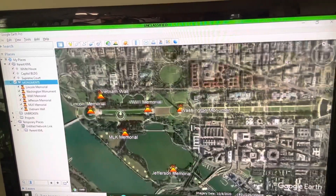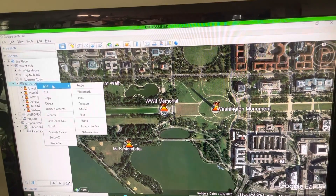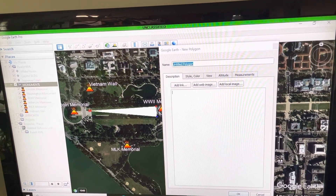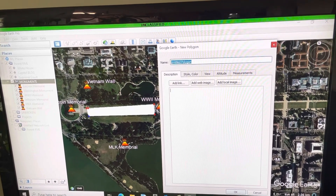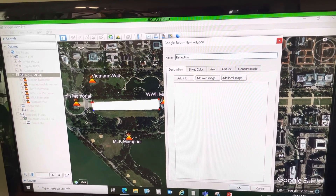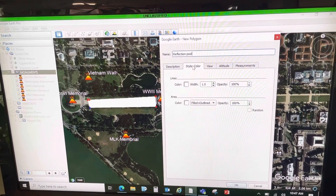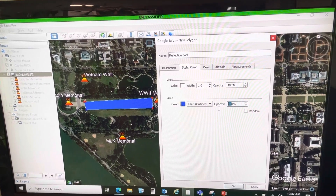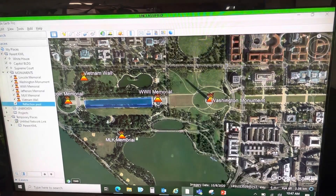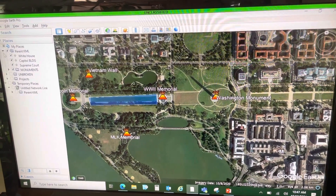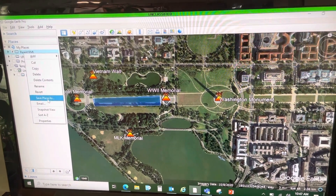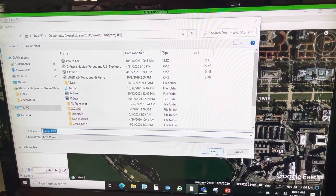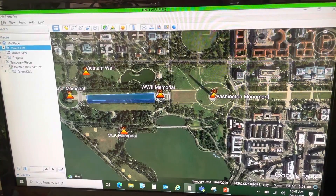I even adjust the properties so they all look like this volcano icon. And I might want to add a polygon to this — maybe call it 'reflection pool' — go into the color, change it to blue, and make it see-through. So I've updated this parent KML, and now I'm going to save place as and replace the old one with the new one.